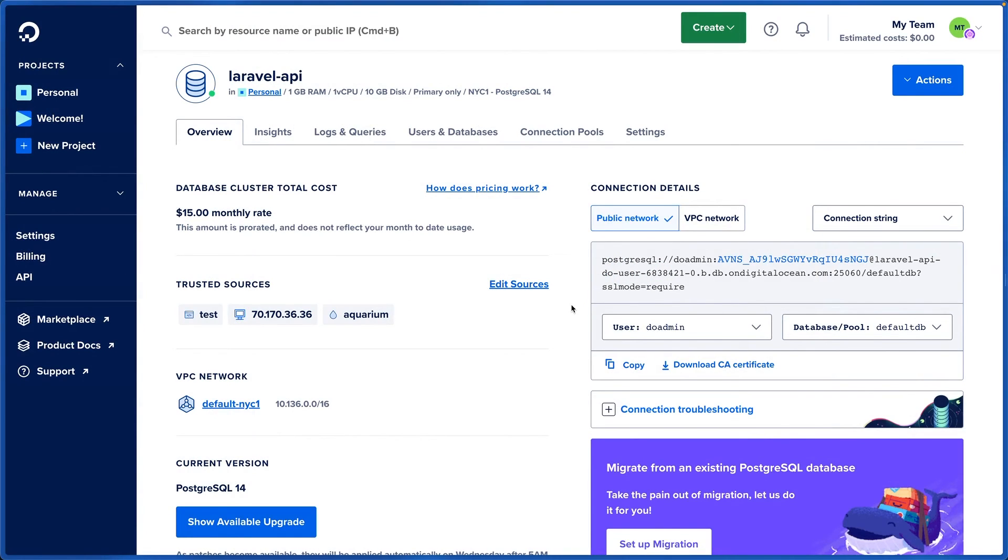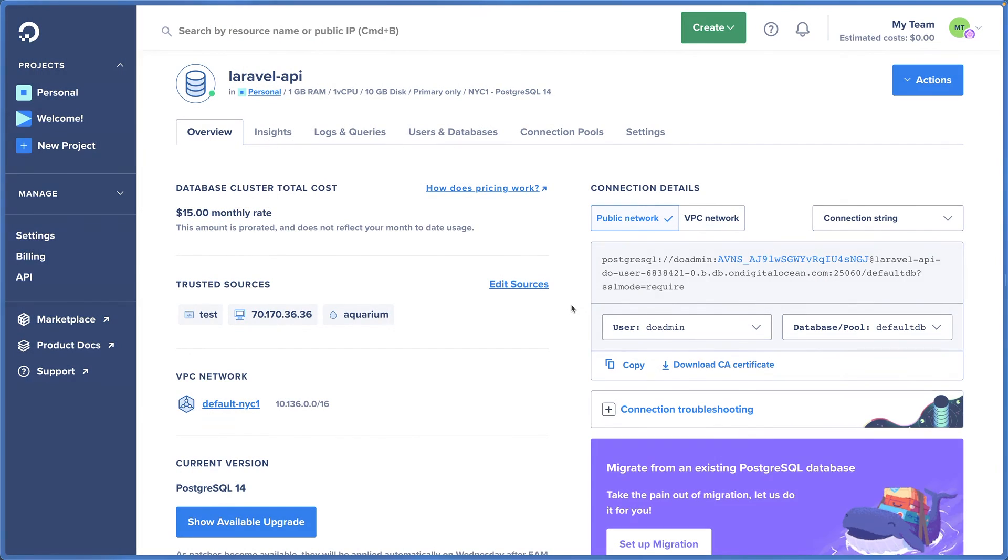You can use the same exact strategy to connect to your database from your applications. And you're off to building.